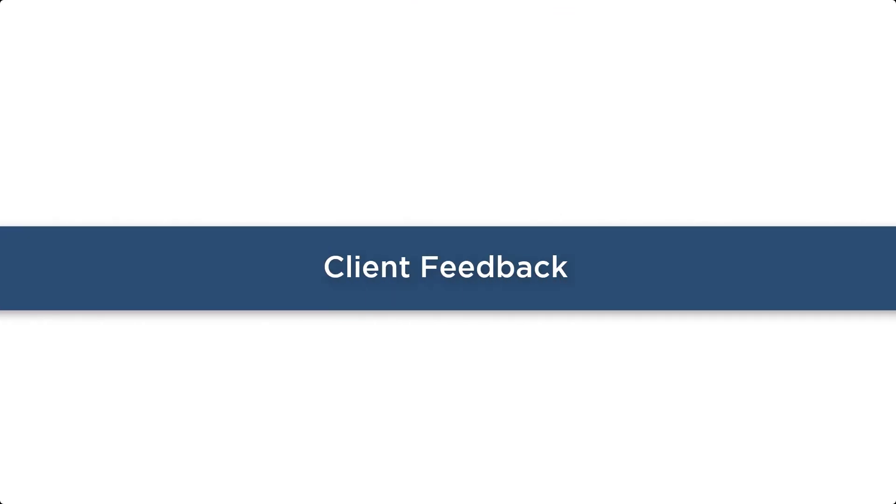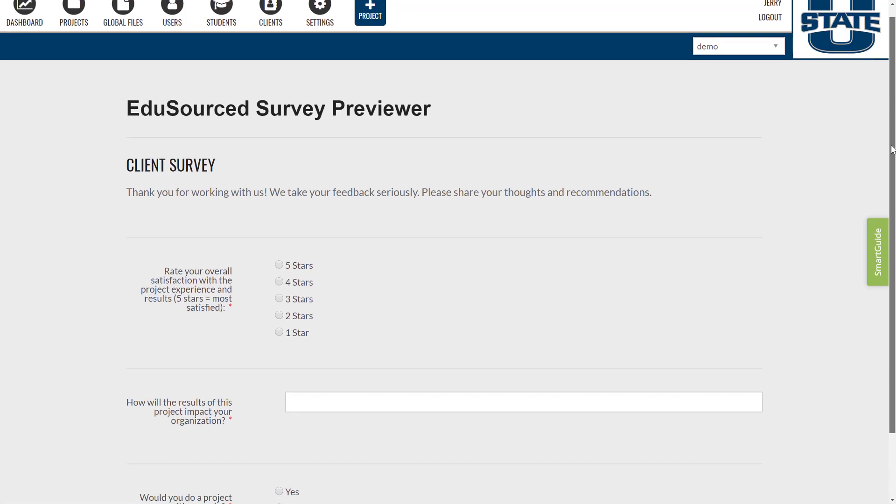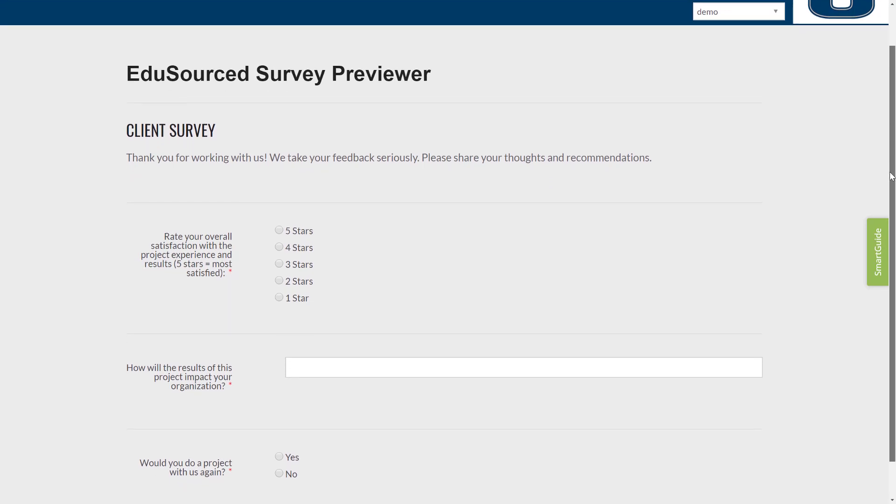Client Feedback Survey. Here, clients provide insight on the project's outcome. This can also be configured for a midpoint check-in, allowing clients to provide insight on project progression while there's still time to course correct if necessary.